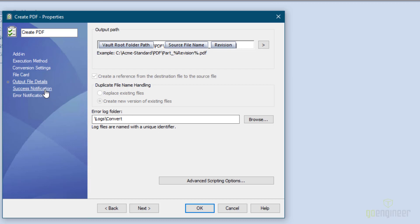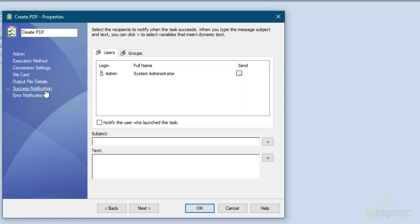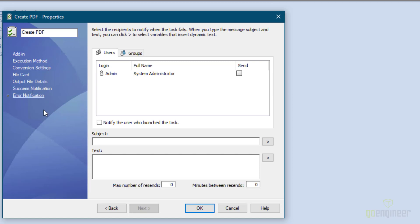You can specify a notification on success and who it goes to, or you can specify an error notification. That's it on creating the task — I'll tell it OK.